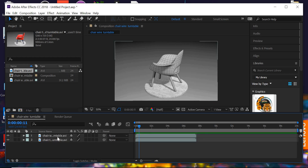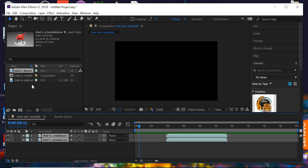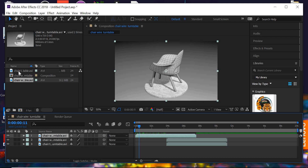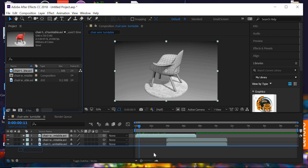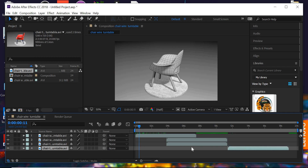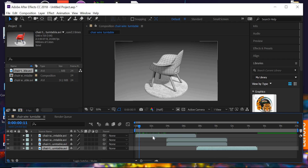Select these two layers and move them to the middle of the timeline somewhere. The wireframe will be played first and the smooth shaded will be played at the end. To make the movie shorter, this is going to be around 15 seconds, so we will trim parts out.